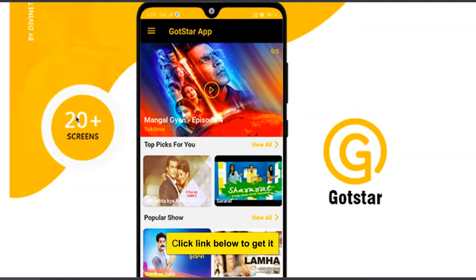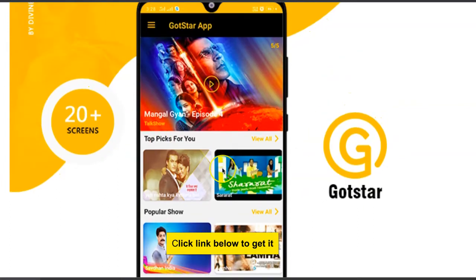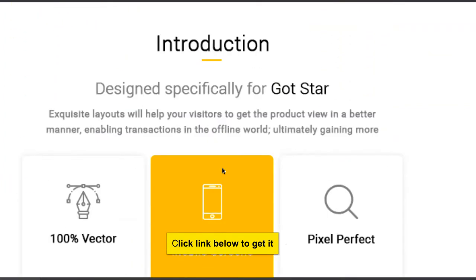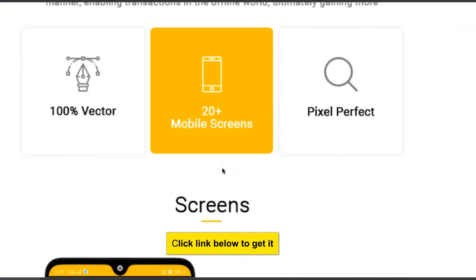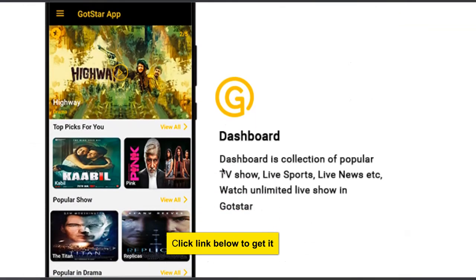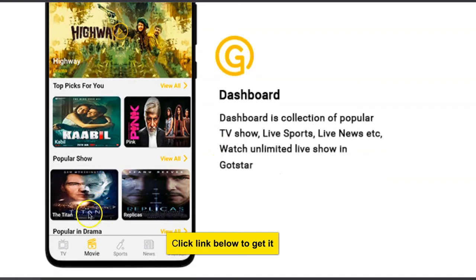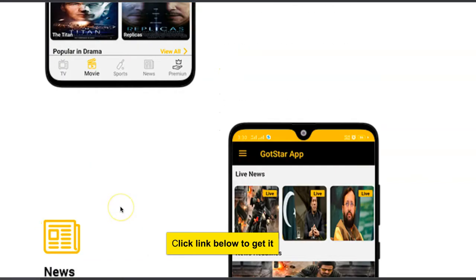So it's a Netflix clone. It has 20 screens, fully functional. People can select movies, search for movies, and see movies by title like popular shows, topics for you, popular in drama.